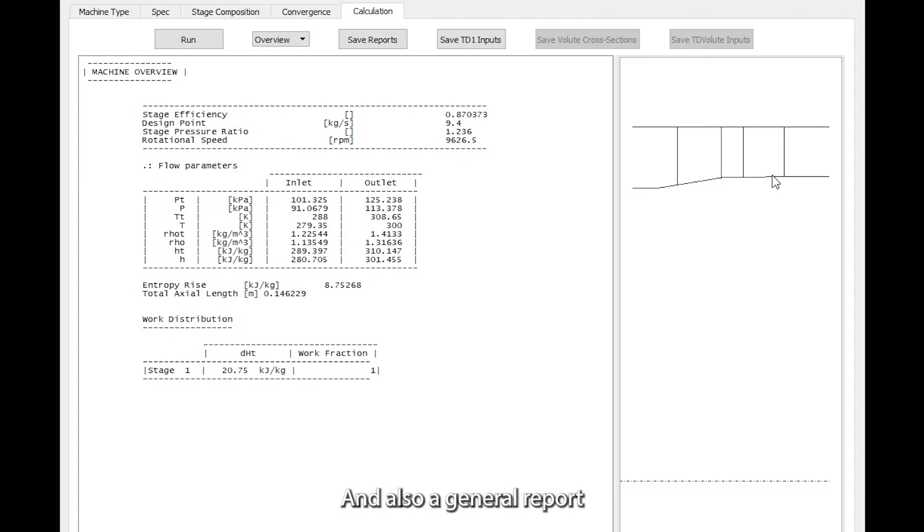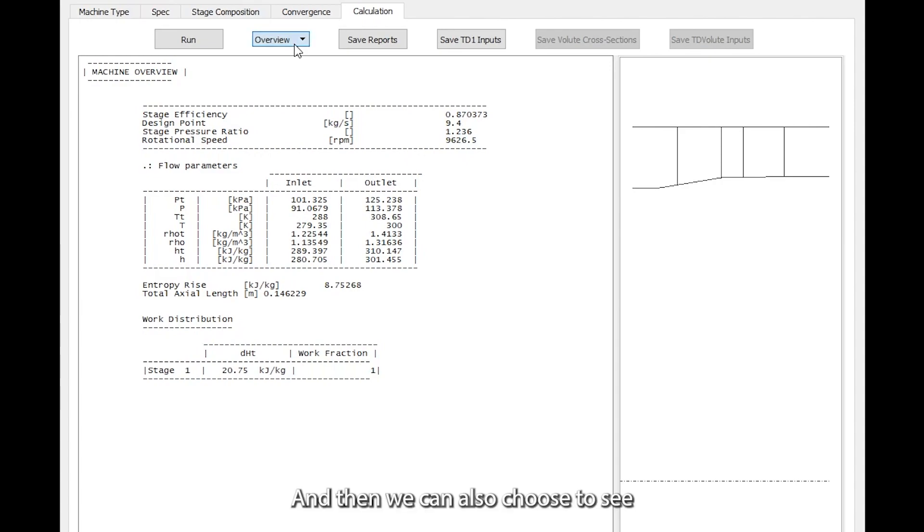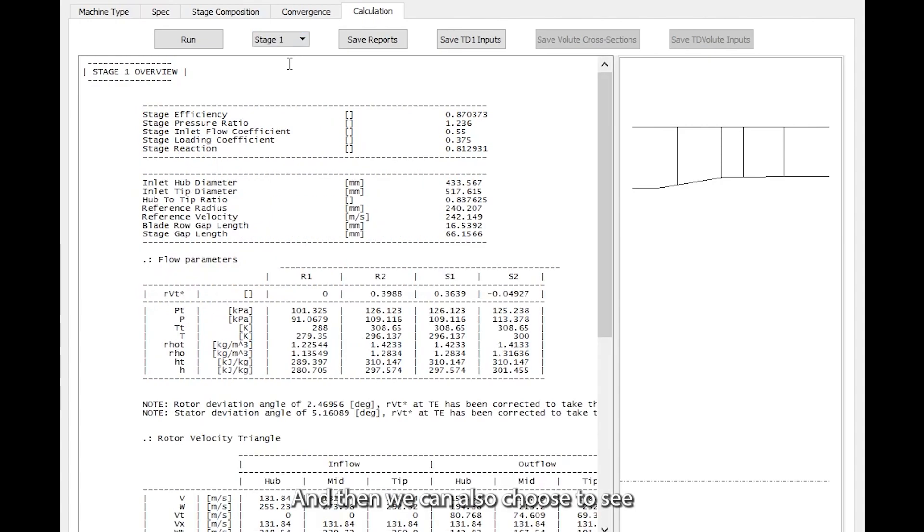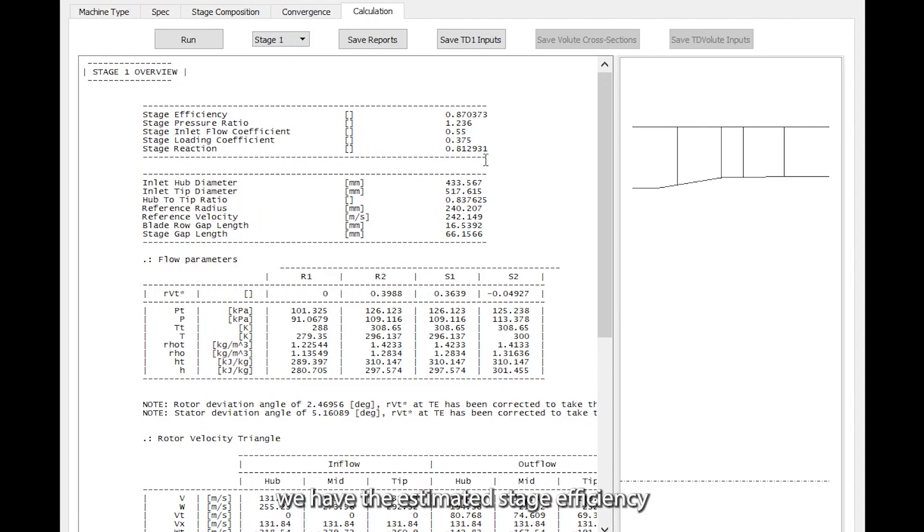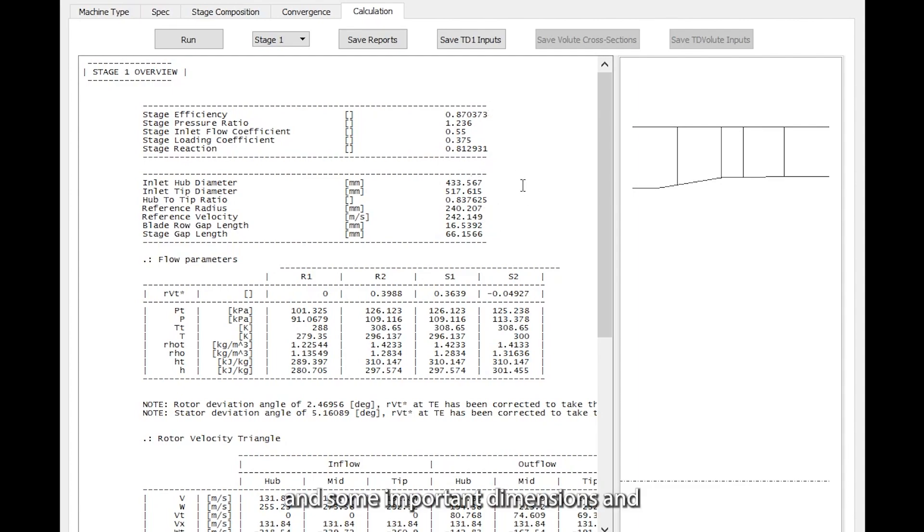We also have a general report on the machine as a whole, and then we can choose to see separate detailed reports on the individual stages. Here we have the estimated stage efficiency and some important dimensions.